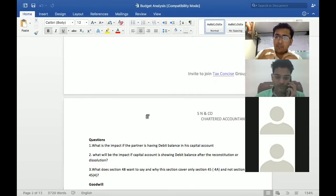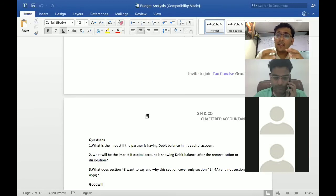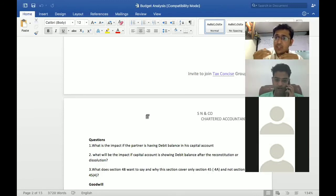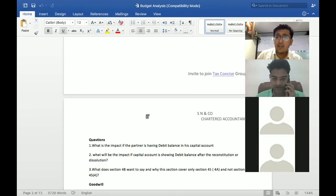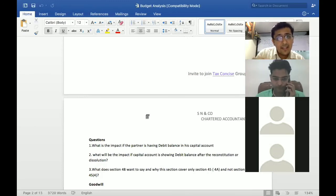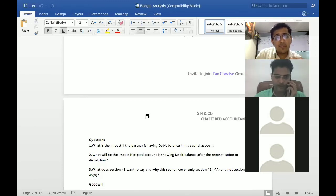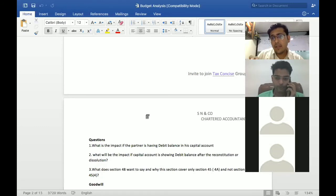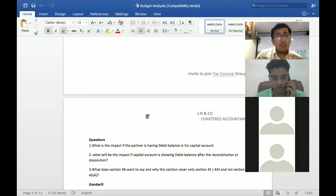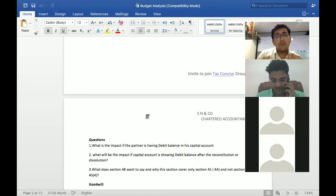That this particular withdrawal which now I have done is having no connection with that reconstitution arrangement. So this is absolutely an independent transaction. If we can justify, then there is no issue, but that moment if we can't justify that.